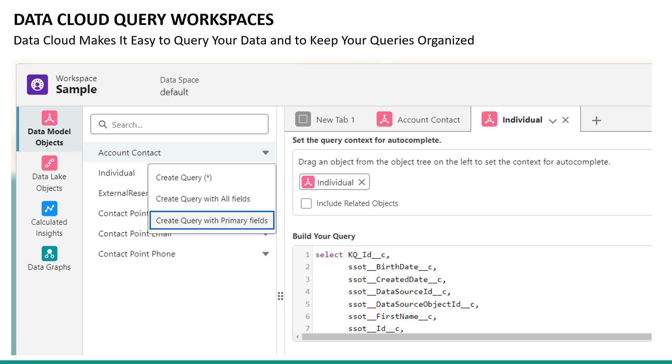Datacloud makes it easy to query your data and to keep your queries organized. Click on the arrow to the left of any object and you'll be given the option to create a query with primary fields, for example. Each query can be created in a new tab, making it easy to keep track of your work. And you can always save your queries using the save button in the top right of the screen so that you can come back to your queries later at any time.